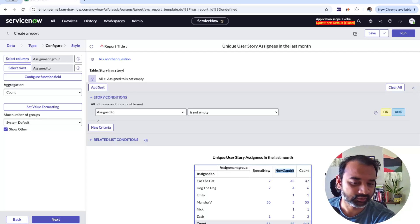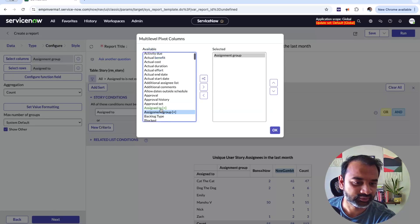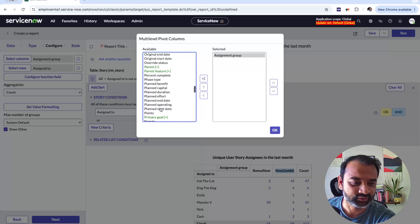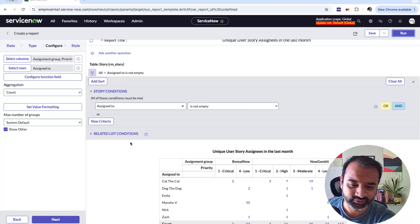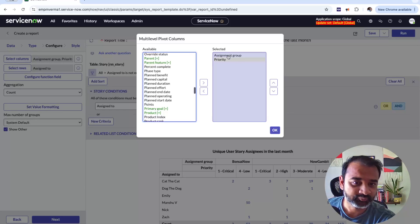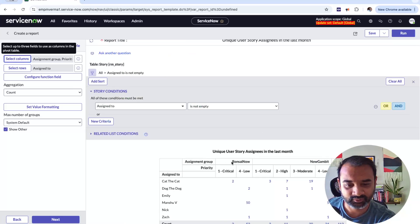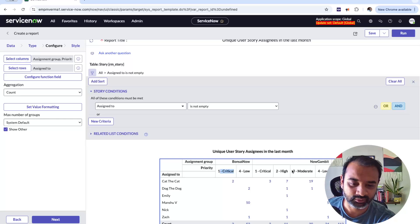You've pivoted on the Assigned To field and you're getting information on the assignment groups. Now I also want to know what priority of stories these folks worked on. I select a column called Priority, hit Run, and there it is. Assignment group is the first level of the column pivot, and Priority — Critical, Low, High, Moderate, etc. — is the second level, nested under assignment group.